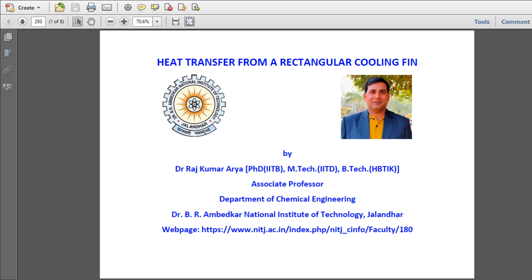Hello, this is Dr. Rajkumararya and I am going to explain today the heat transfer from a rectangular cooling fin.